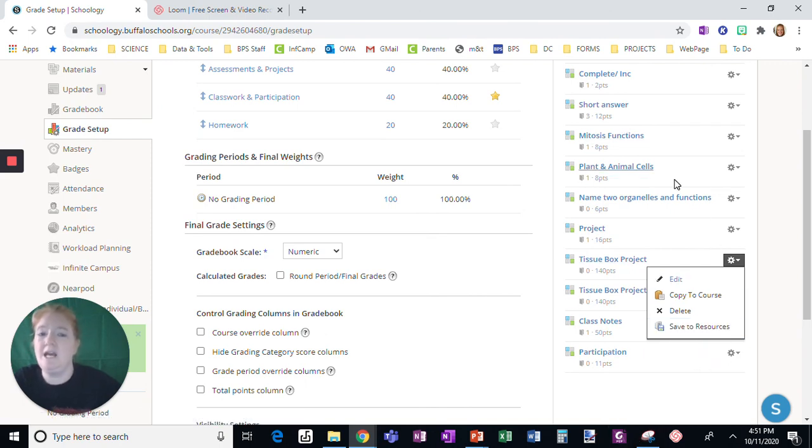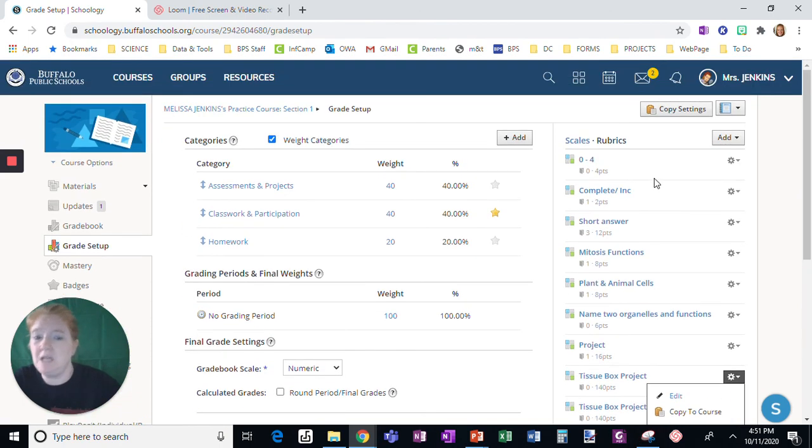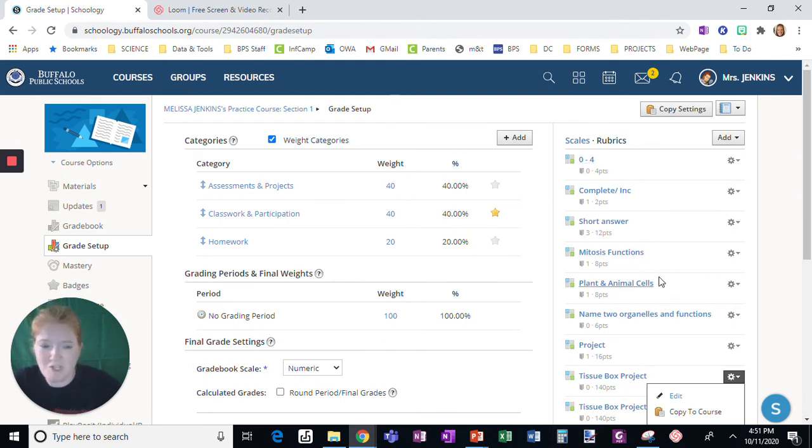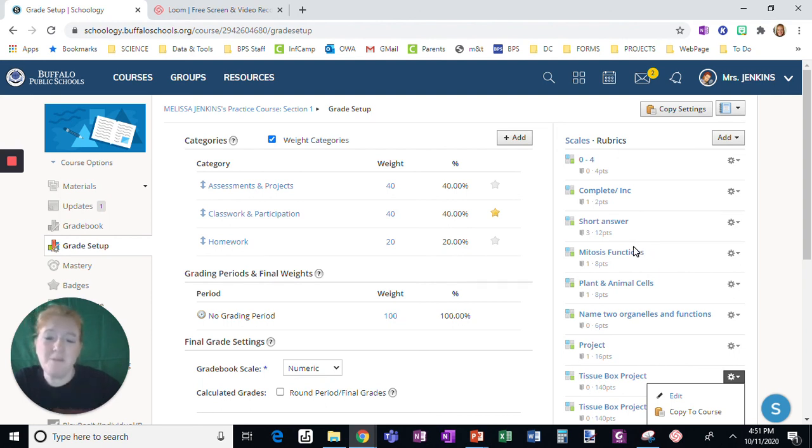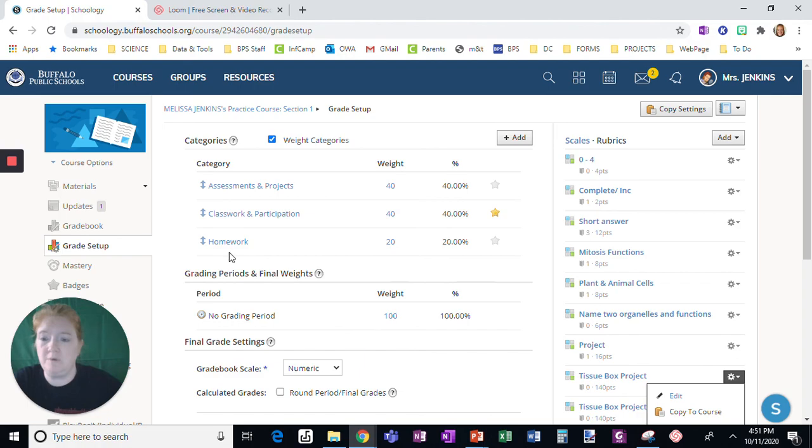So again, here is a sort of a short version of how to create rubrics because they are amazing, make rating so easy, and give students that feedback that they really need about how they could improve.